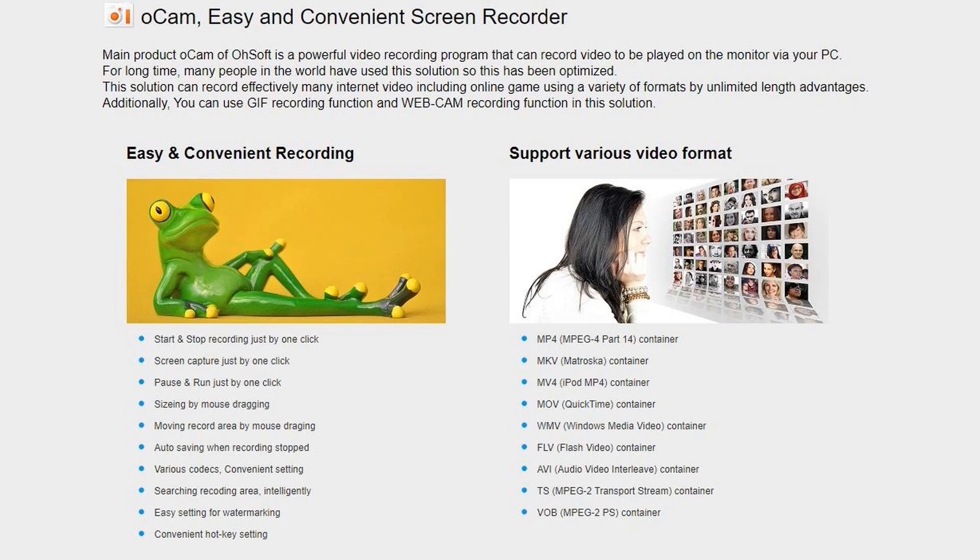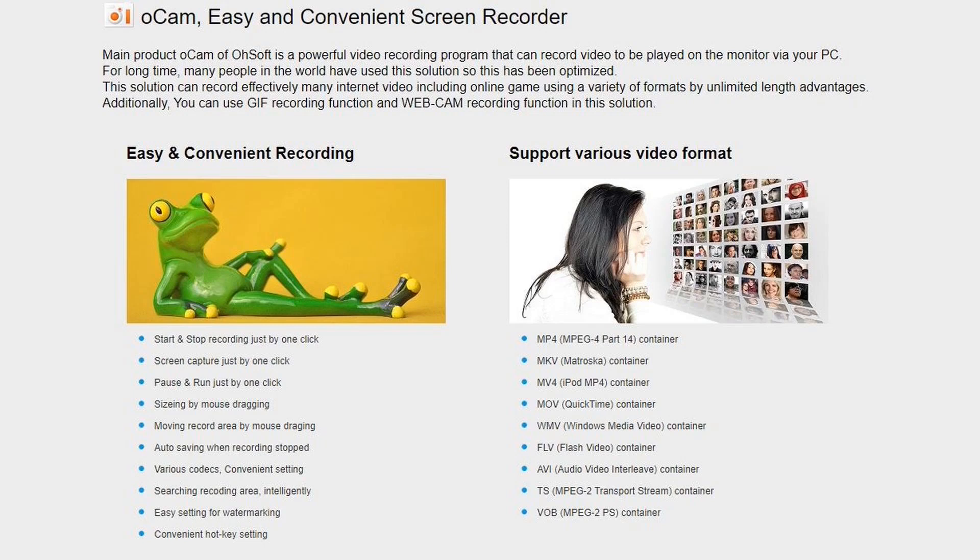But OCAM does have some disadvantages. It is adware, so it has advertisements. But they don't get in the way of recording. And you can buy the paid version for $39, which has no ads. It does not offer any annotation tools. It does not offer video editing features. But there are a handful of great free video editor programs you can get that can be used.